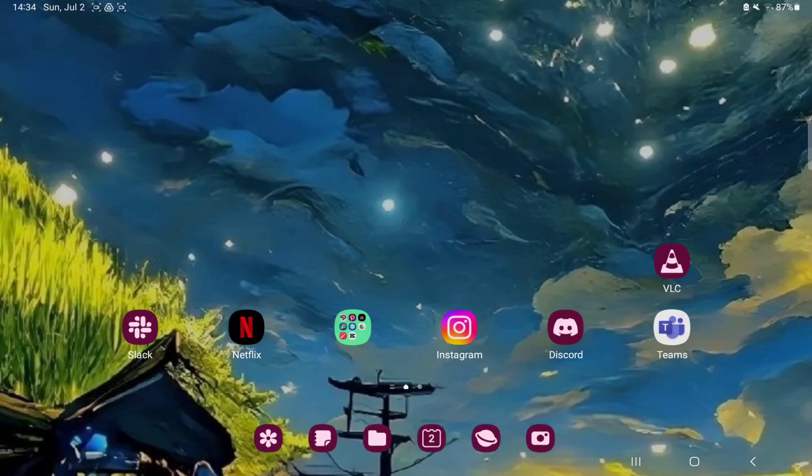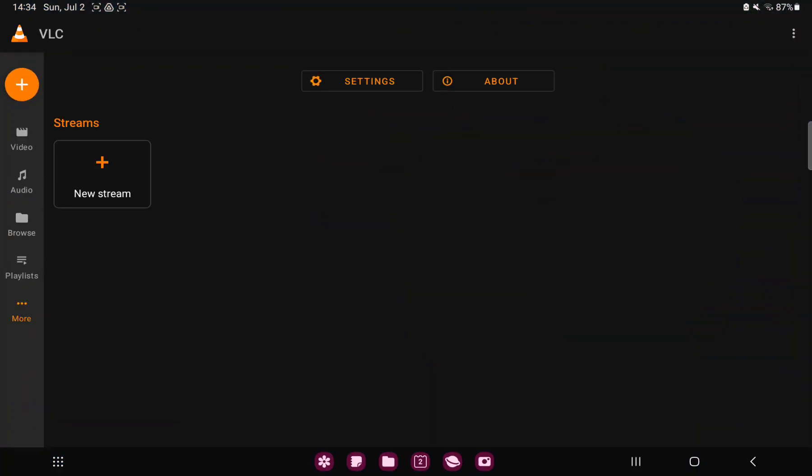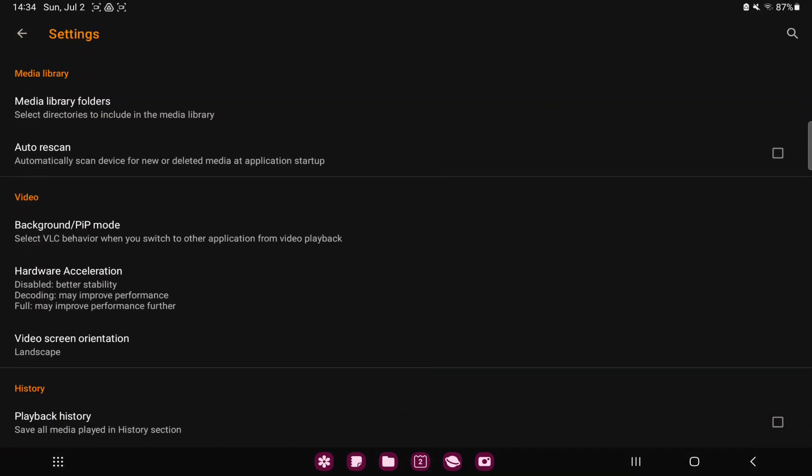First of all, open the application on your device. Tap the More button under the playlist option on the left side of the screen and go to the Settings option.